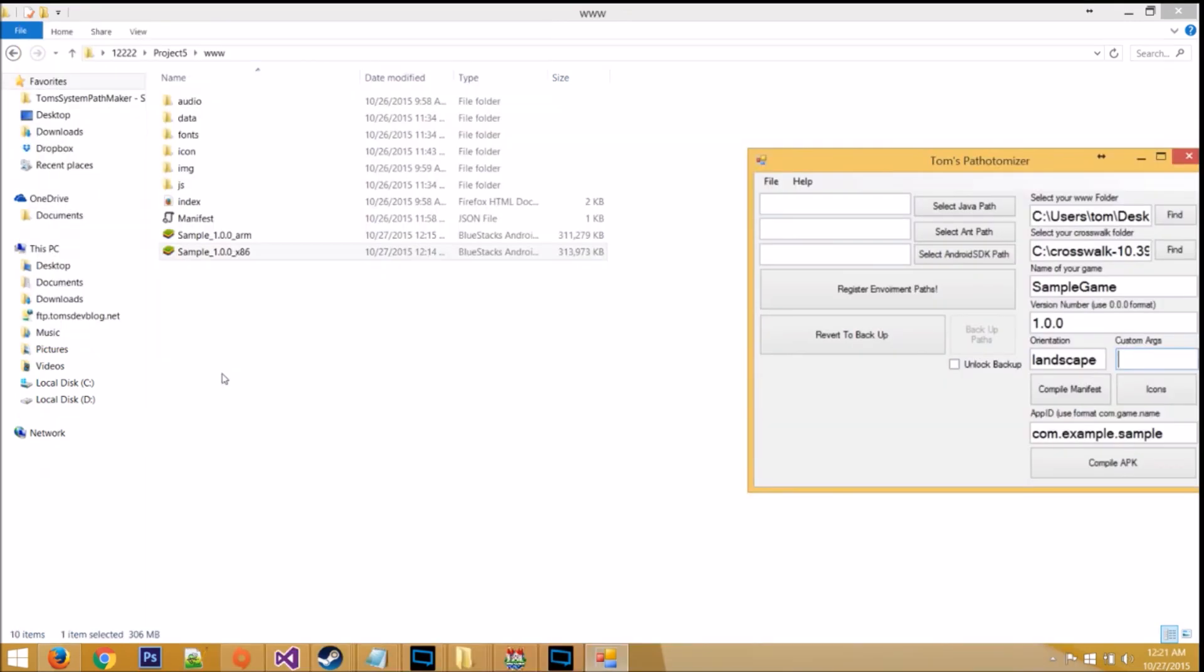Now that it's finished, go to your www folder, and you'll now see two APK files that you just compiled.